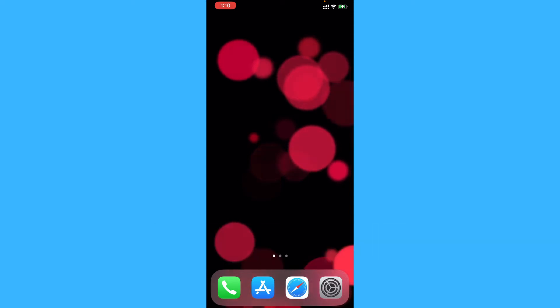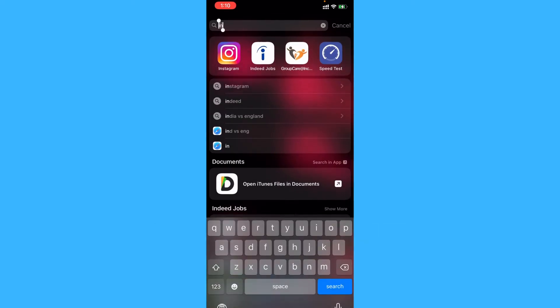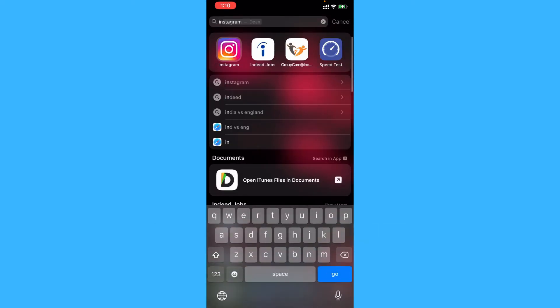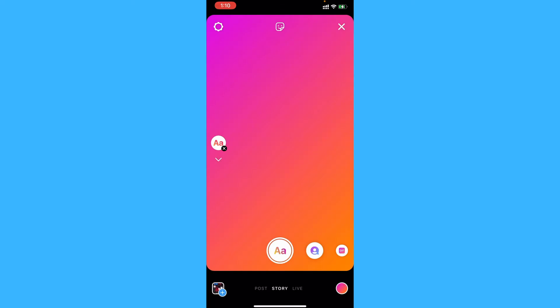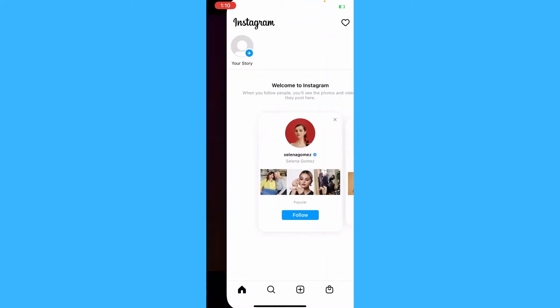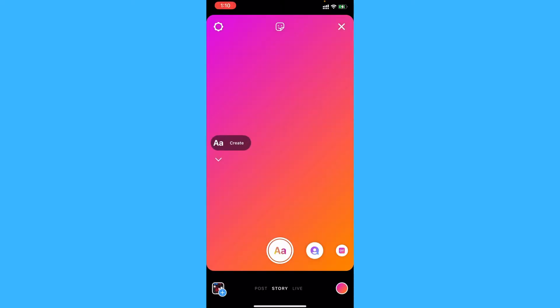So first let's open up Instagram and let's start posting a story. Tap on create and we'll need a background first for this to work. So let's just take a background.